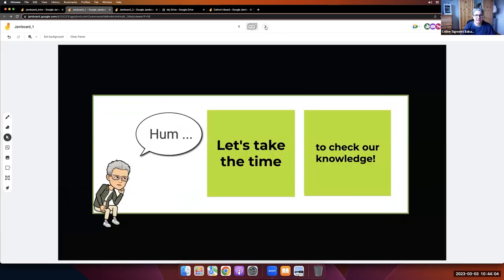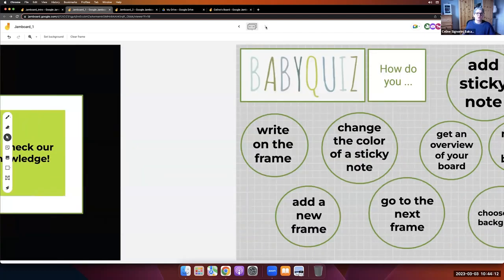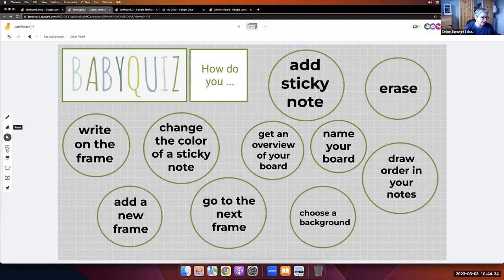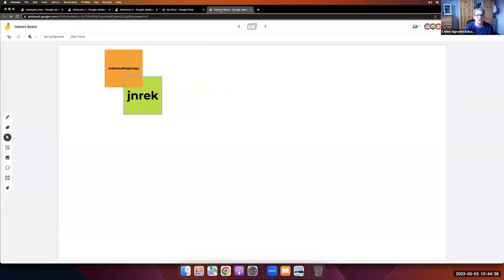We've now covered 19 slides and are halfway through the presentation. You now know how to change the color of a sticky note, write on the frame, add a new frame, navigate frames, choose a background, draw, manage order on notes, erase, name your Jamboard, get an overview, and add sticky notes. Any questions so far?